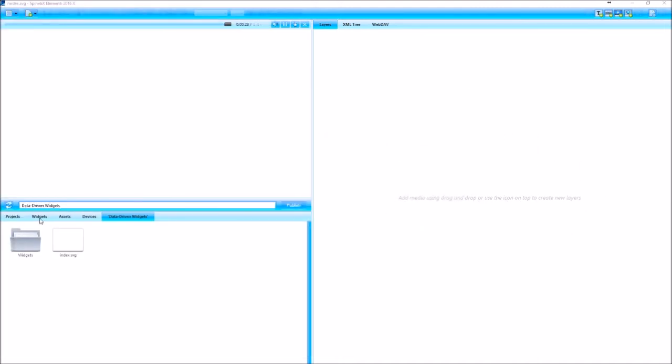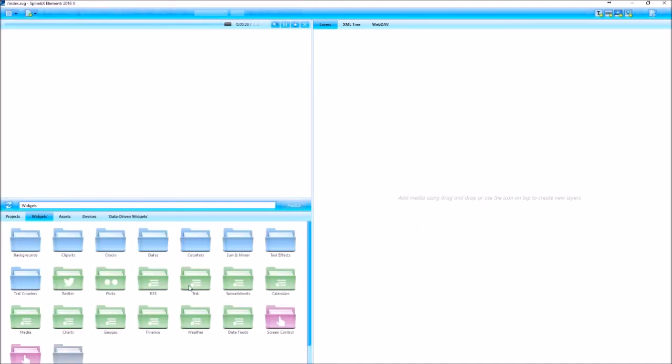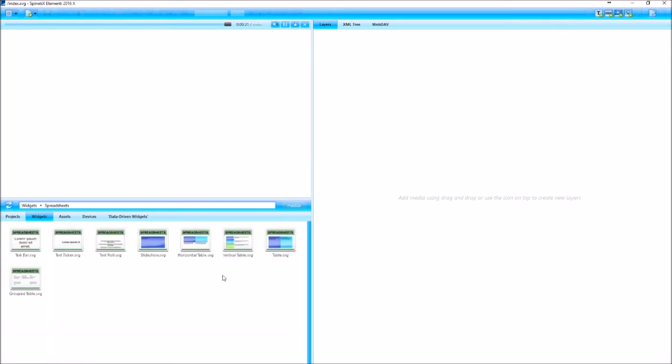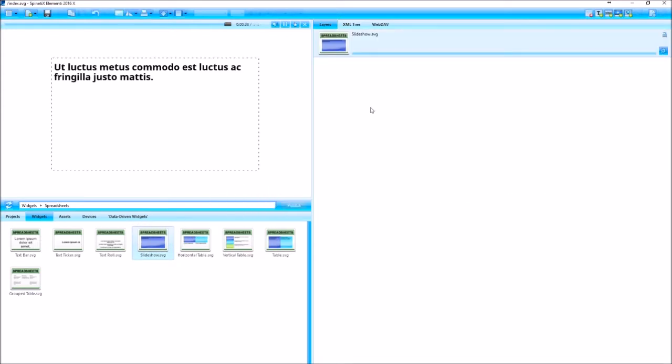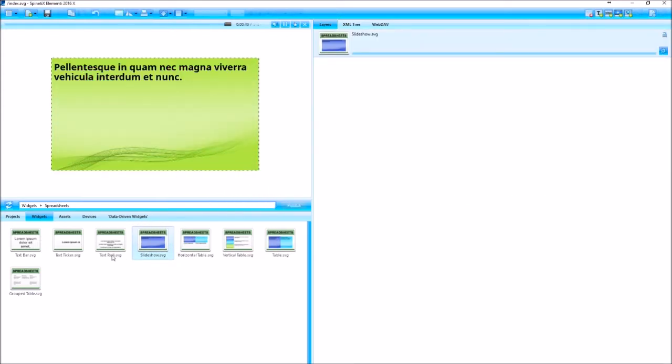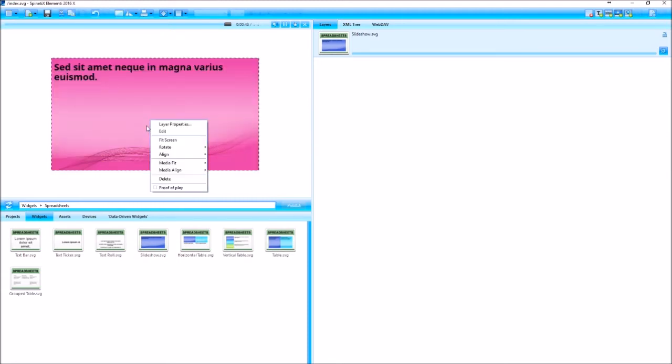So I'm going to go into the widgets tab here and open up the spreadsheets folder and select one of these that I want to use. I'm going to use the slideshow.svg. If you want a more detailed explanation of these different widgets, check out the video called Data-Driven Widgets that will give you more information as to what each one of these does.